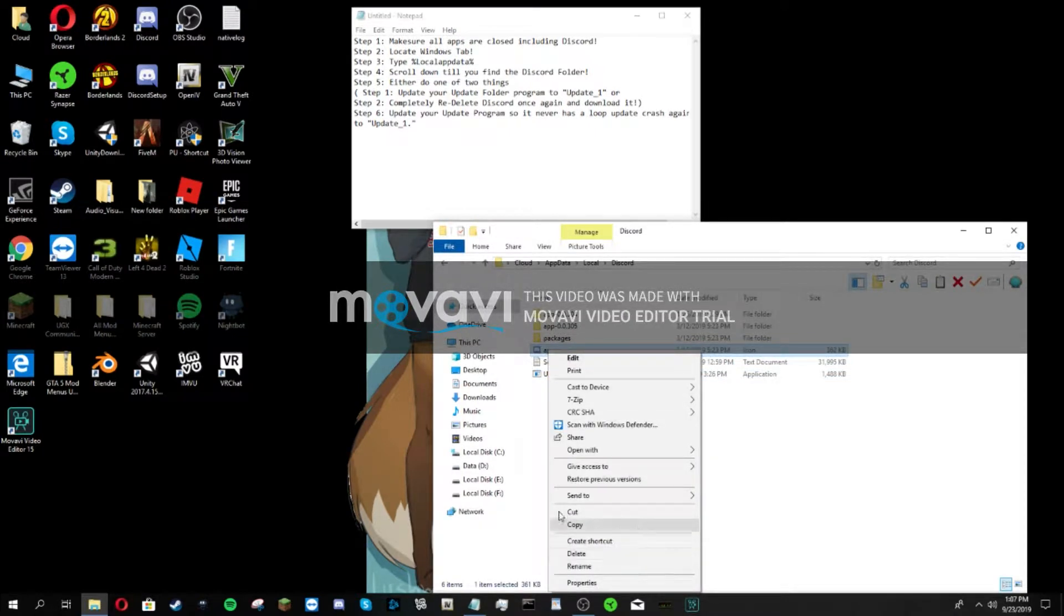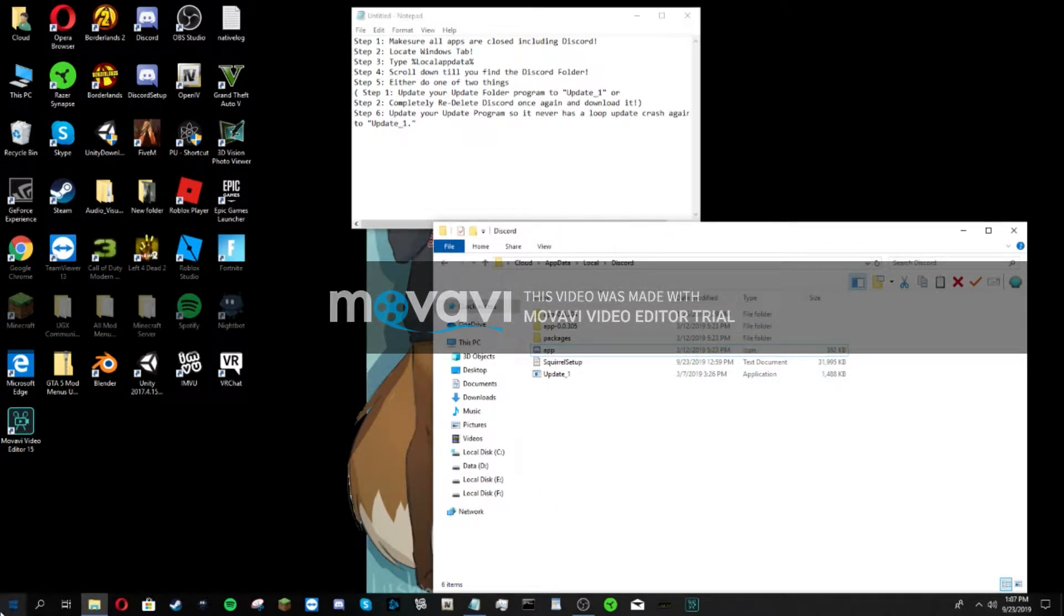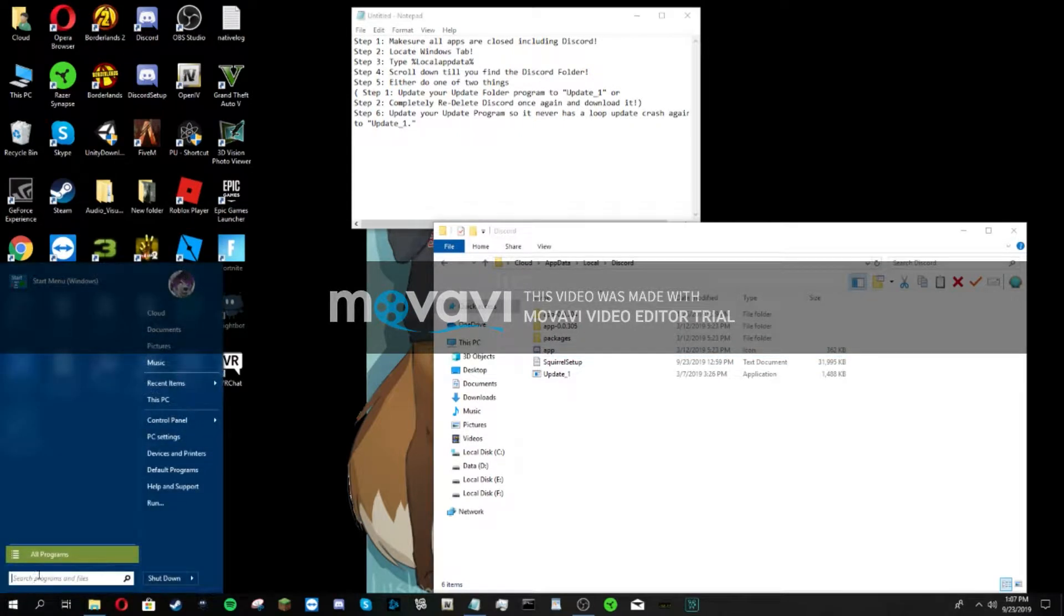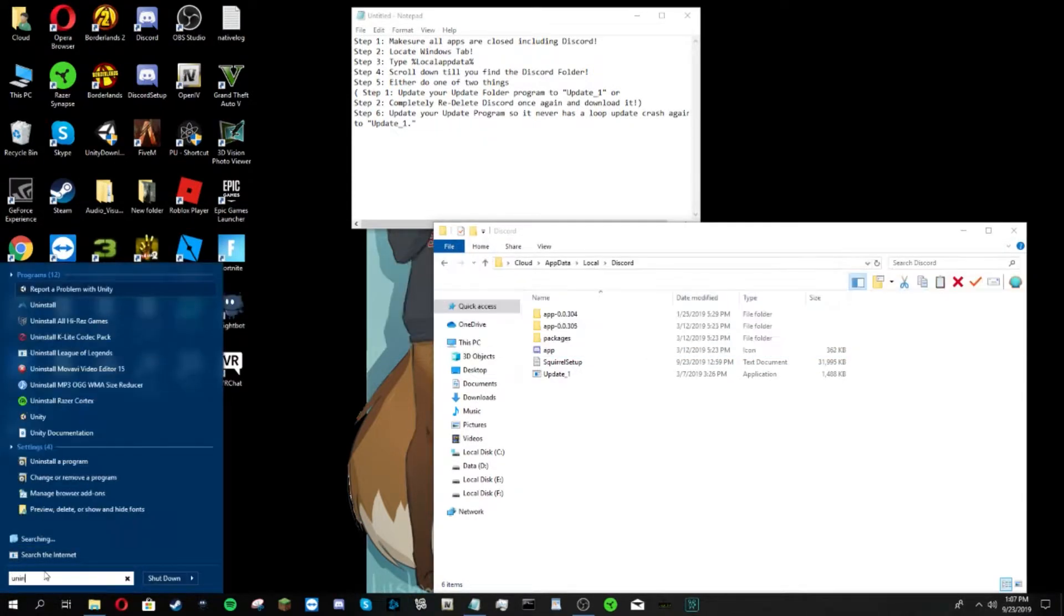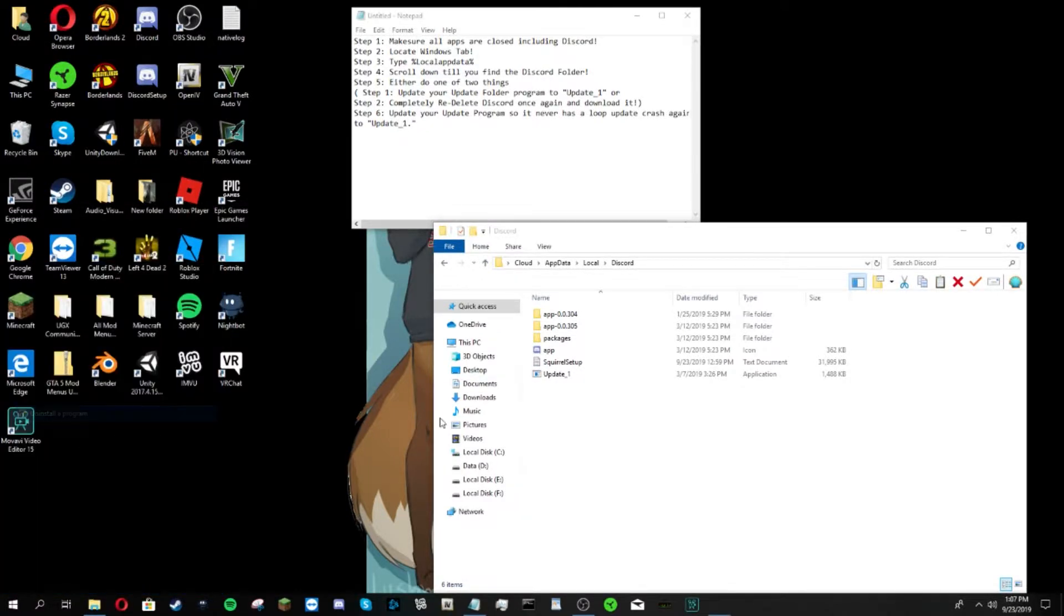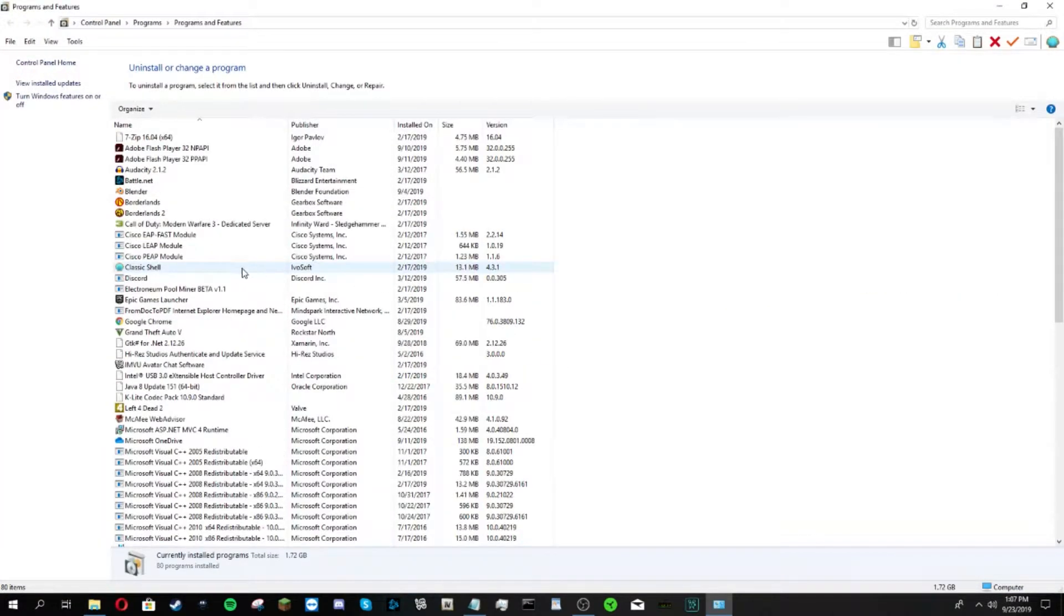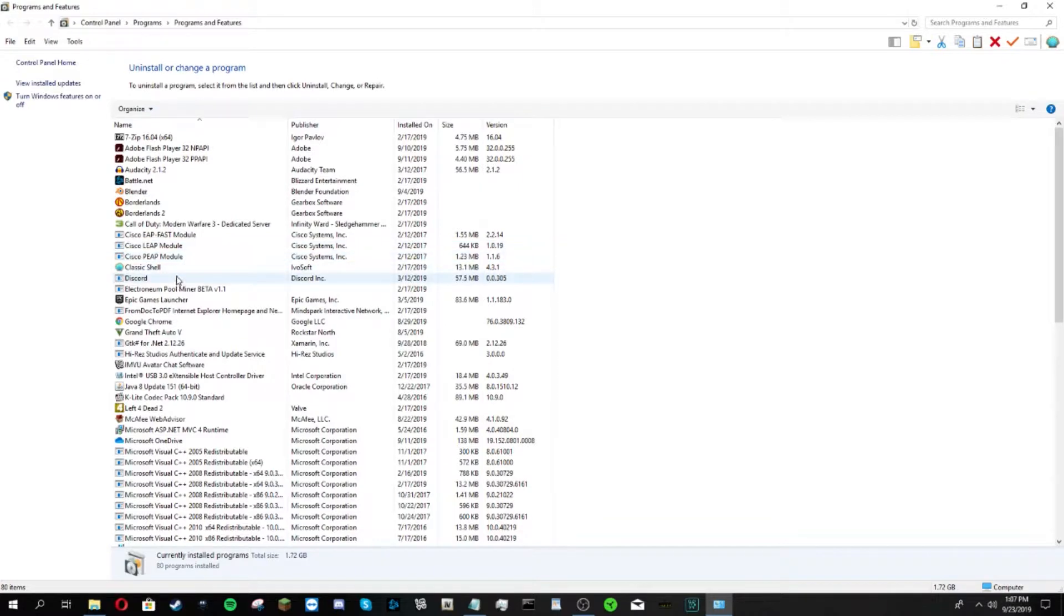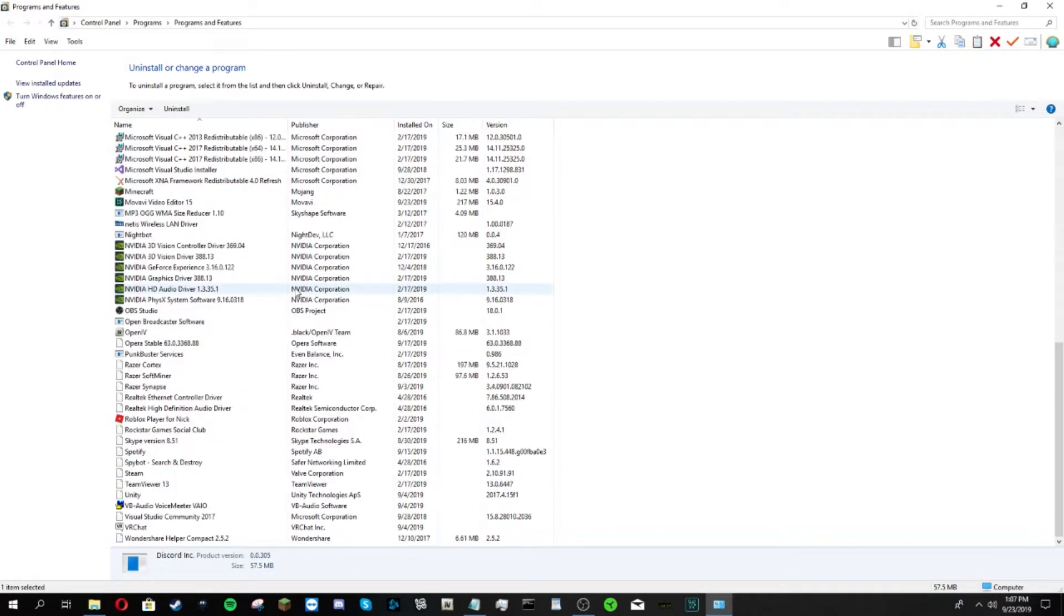You're going to go to the app, don't touch it. You're going to go straight to Windows, type in uninstall, and go to settings and click uninstall program.